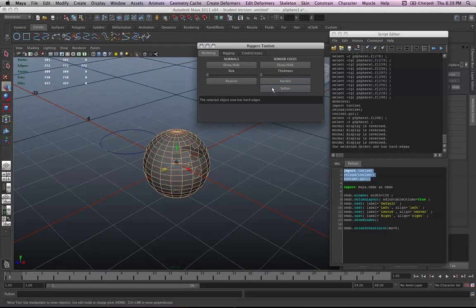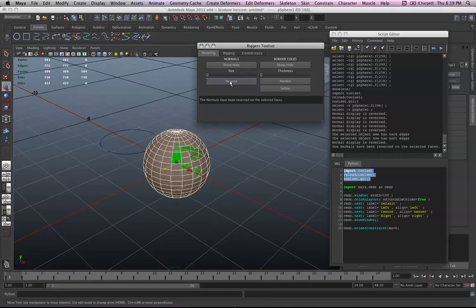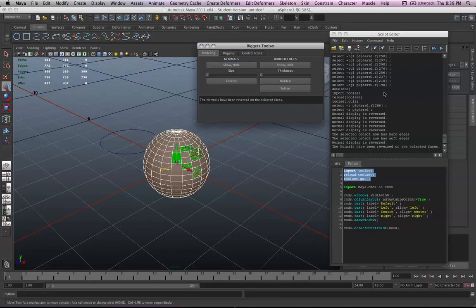Also do a harden and soften and then when you show the normals, reverse the normals. Add it in place so that it's not only sending you information here but right in the toolset itself. So you can basically get rid of the script editor.